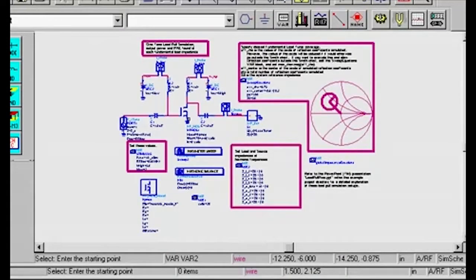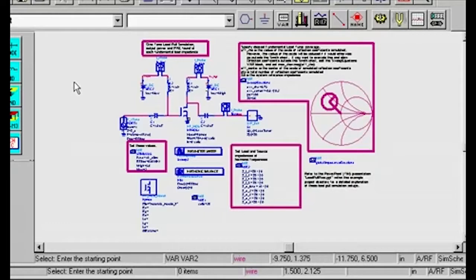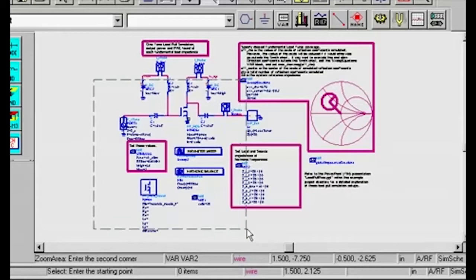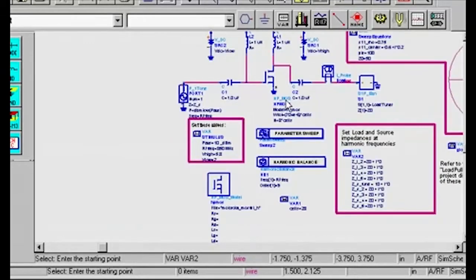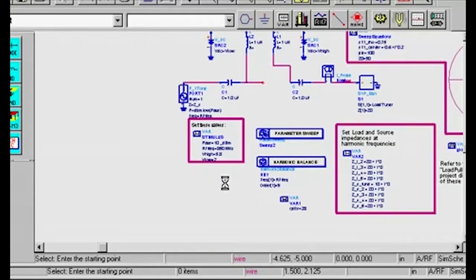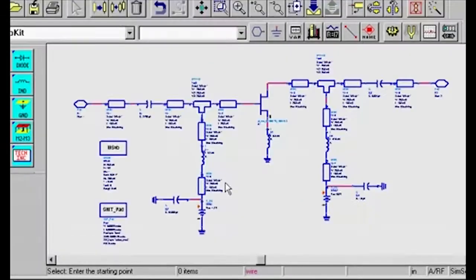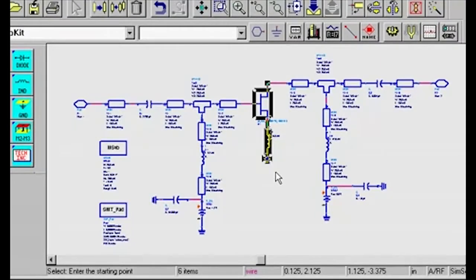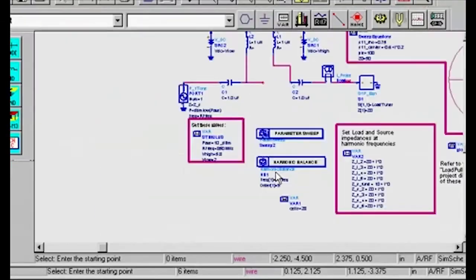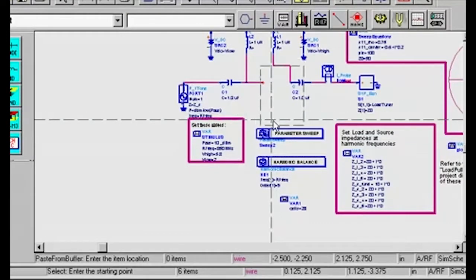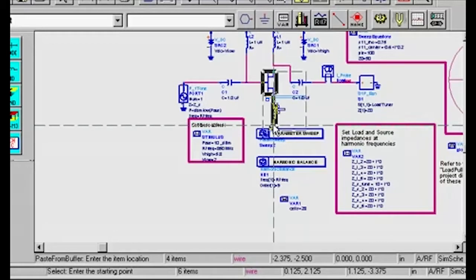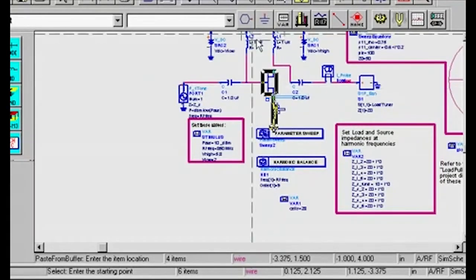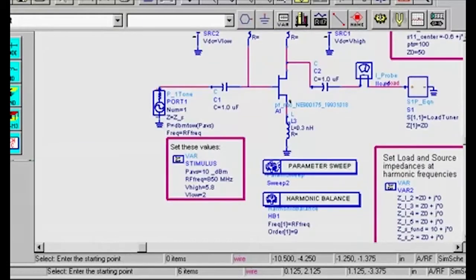I'm going to zoom in on the schematic, delete the sample device, and replace it with one from this example project. After wiring it up, the schematic looks like this.